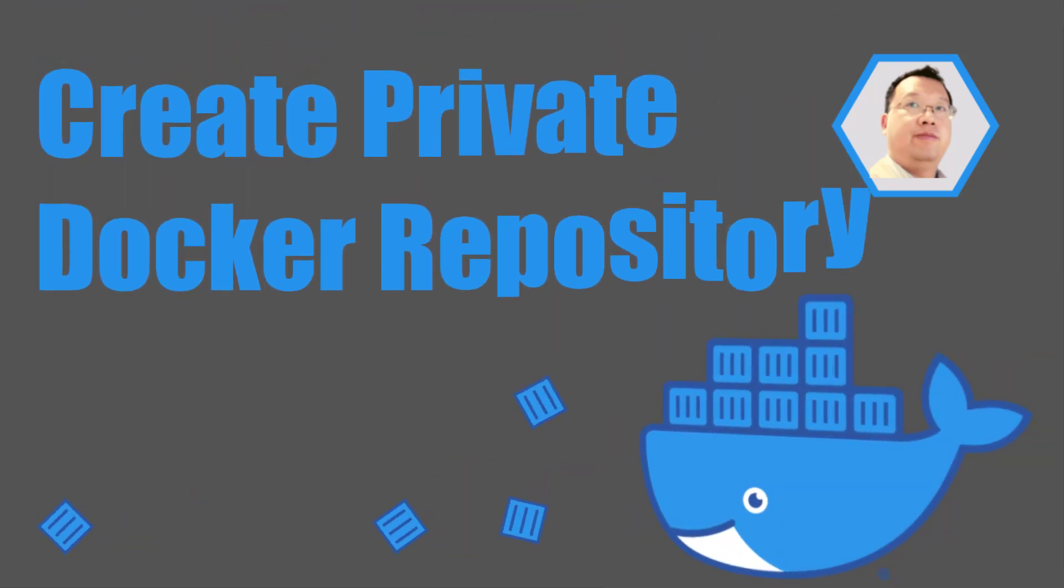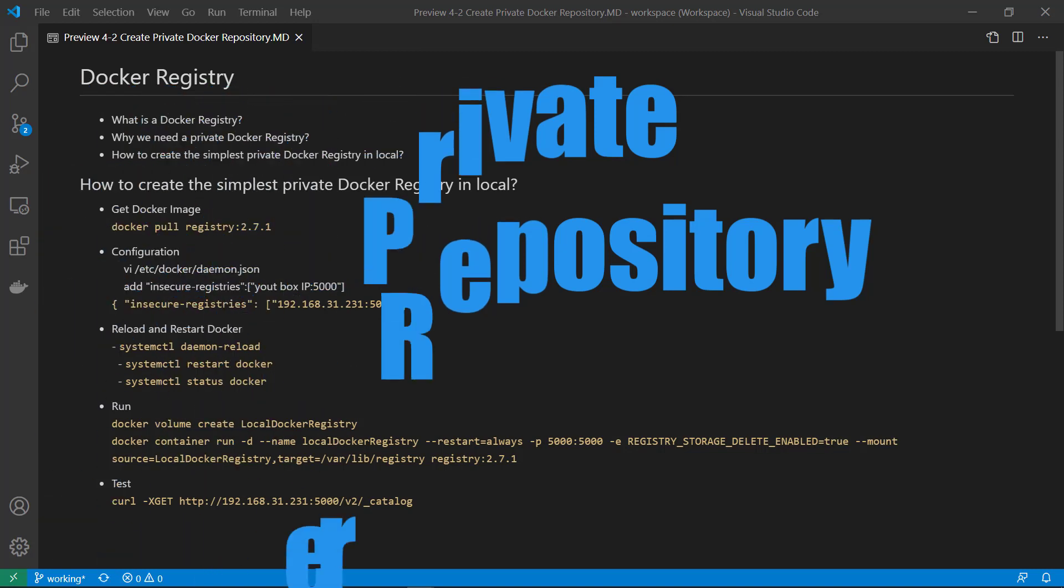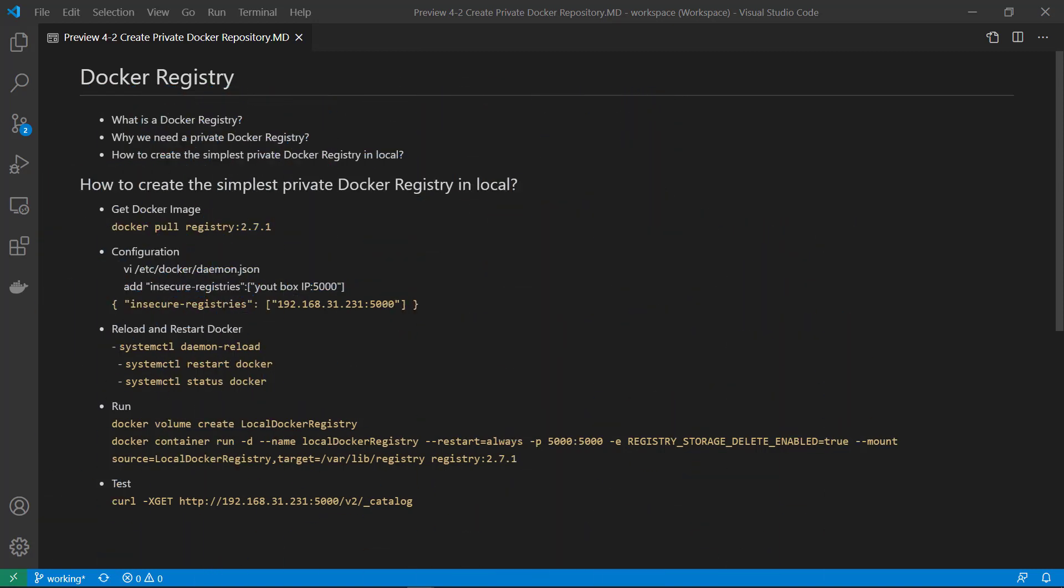Hello and welcome to this session. We are going to learn about Docker Registry: what is Docker Registry, why we need a private Docker Registry, and how to create the simplest private Docker Registry in your local.